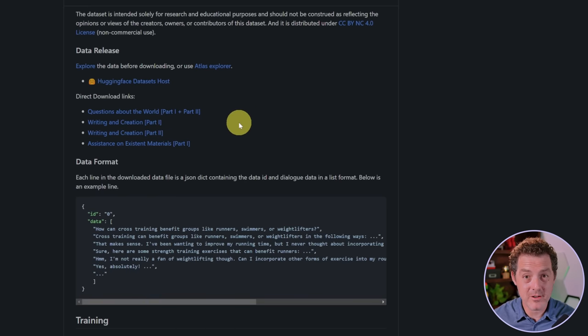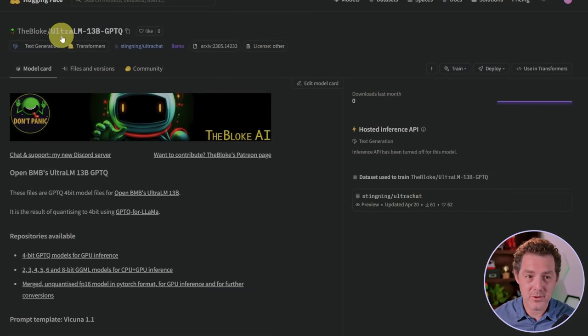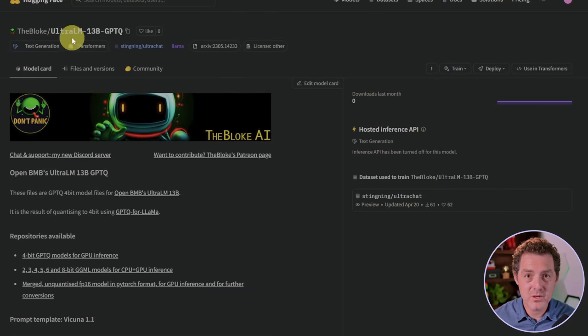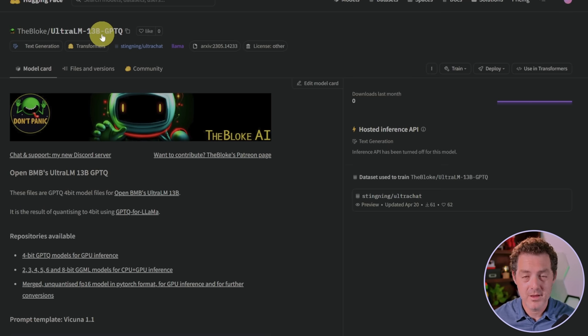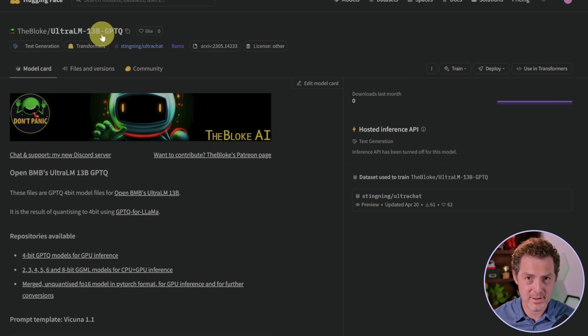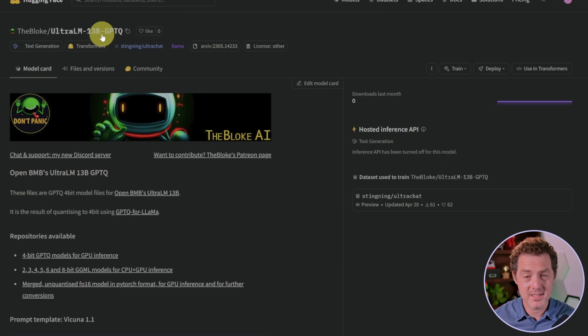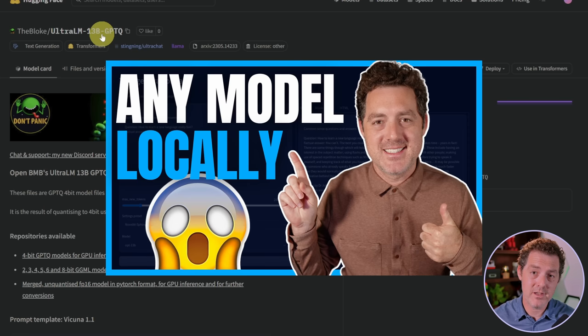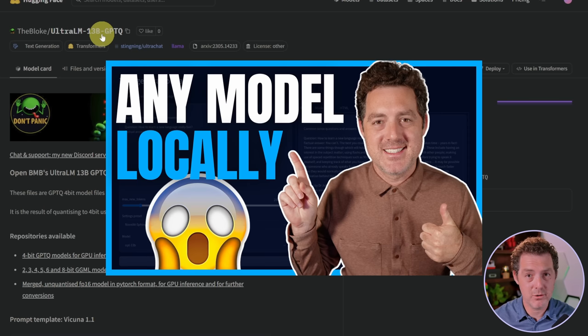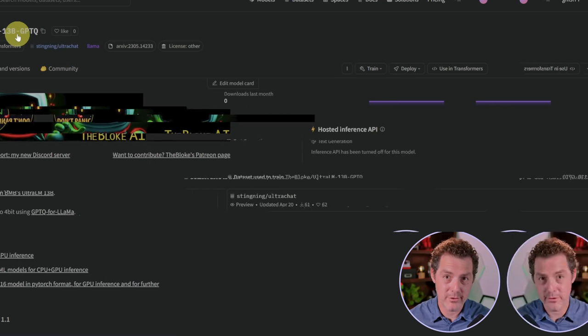This is a great model and I'm excited to test it. As usual, The Bloke comes through with a GPTQ quantized version of this model. I'm going to be running this locally on my Windows machine using my NVIDIA graphics card to power it. We're going to be using Text Generation Web UI as the interface, and it just makes everything easier.